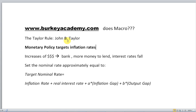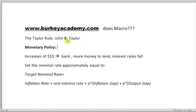The Fed has two goals with monetary policy: they want to balance unemployment and inflation. We want unemployment to be low, but we also want inflation to be low. So we want to look at two things: GDP and inflation.